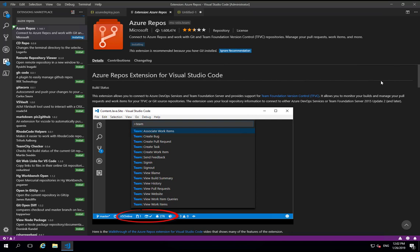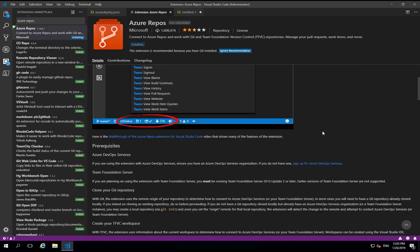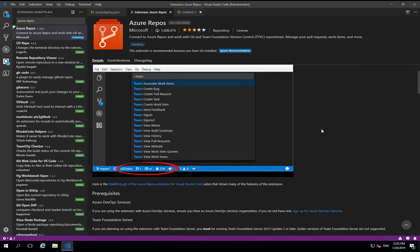But also if you need to do things like create work items and so on, you can do a lot of that with this. This also works with Team Foundation server as well. So if you're using an on-premise version, you can hook up to it with this.